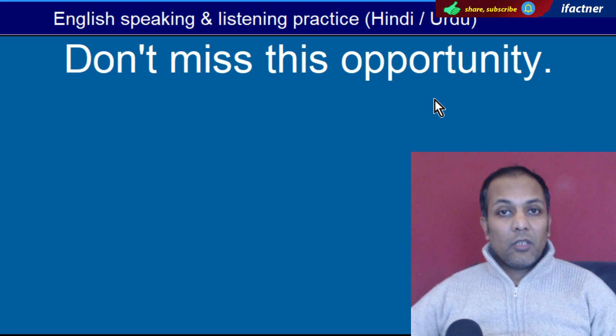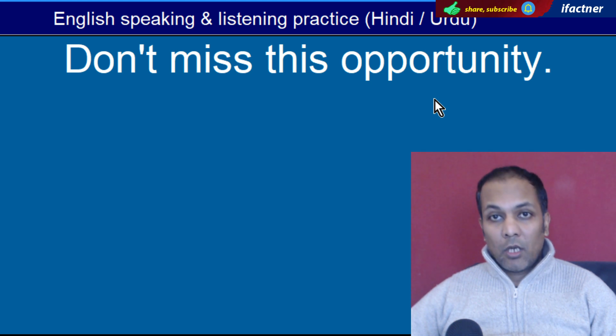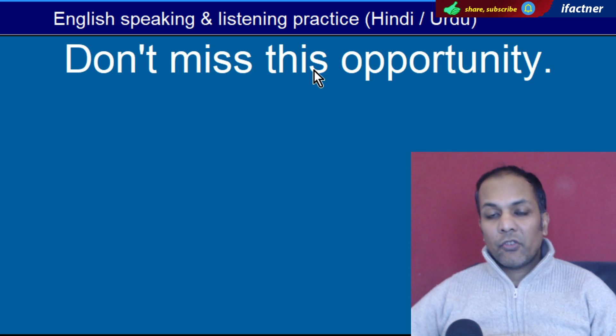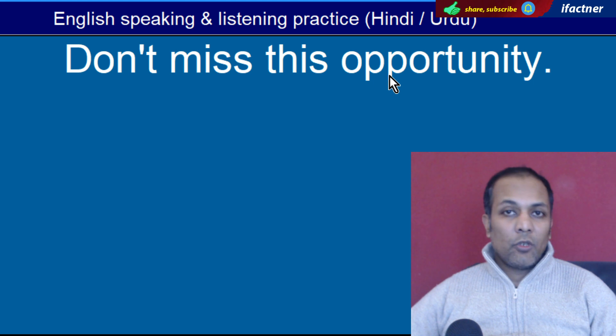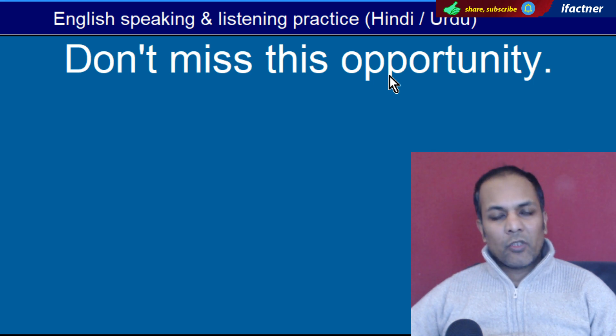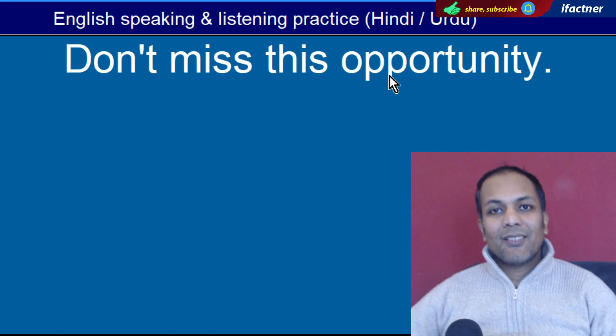Word hai 'Opportunity'. Hote hain moka. 'Don't miss this opportunity' — Is moqe ko zaya na karo, is moqe ko miss na karo.